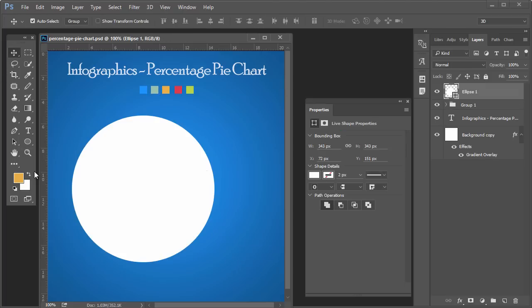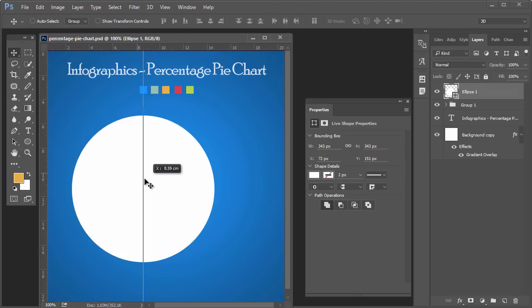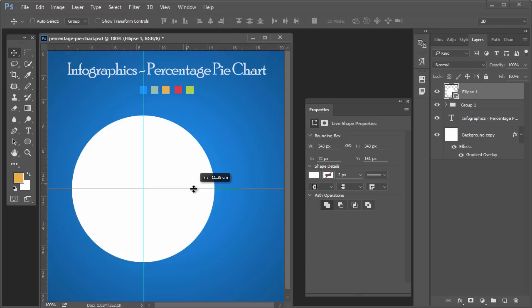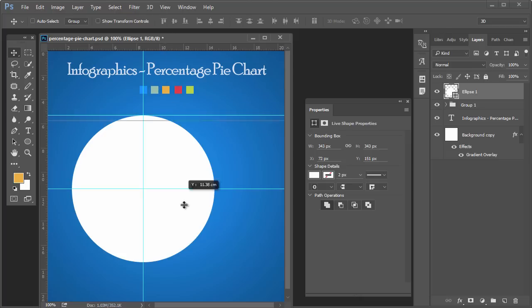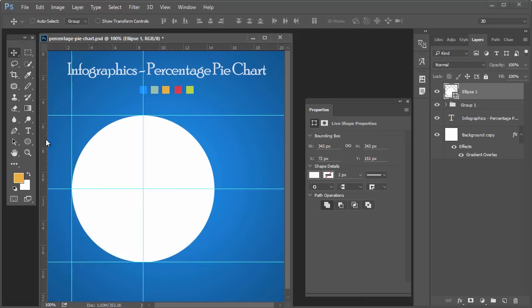Draw helping lines with the help of the ruler around the circle: vertically center, horizontally center, and on top, bottom, left, and right. Now we have divided the circle into four equal parts.